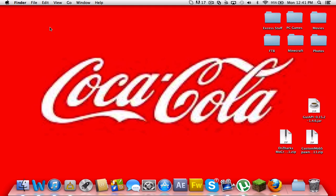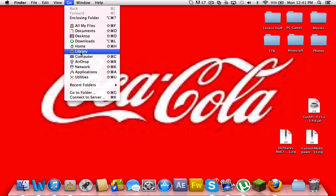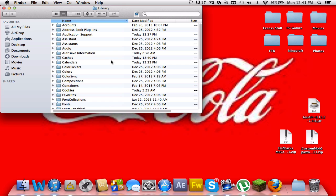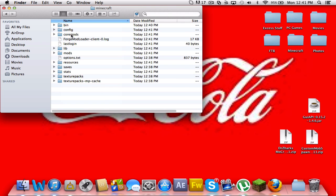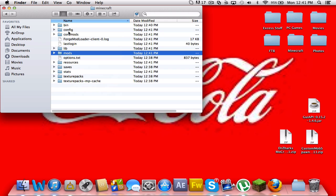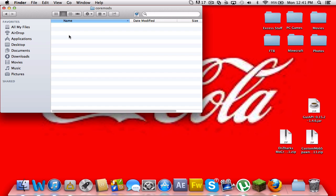Now go back to your Minecraft bin. And it should have added two new folders in your Minecraft bin. It should be core mods, right here, and mods. In core mods, open that up.